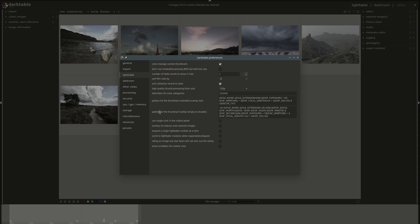Next, the checkbox that allows you to use single click instead of double click in the collect panel. This is handy if you want to select multiple folders or to work on them or film rolls.